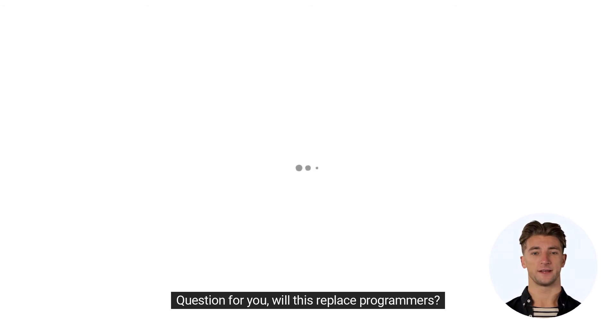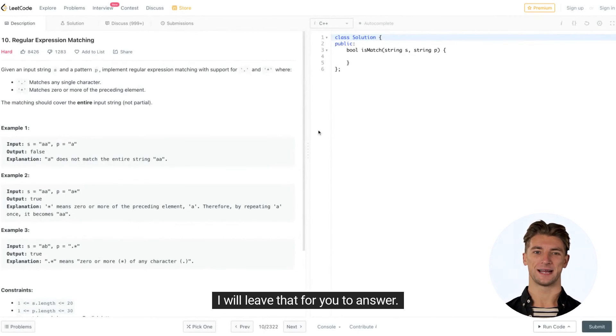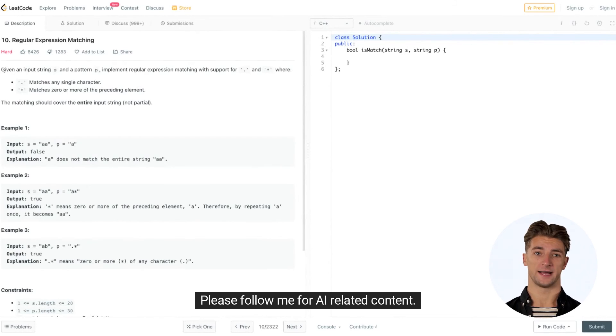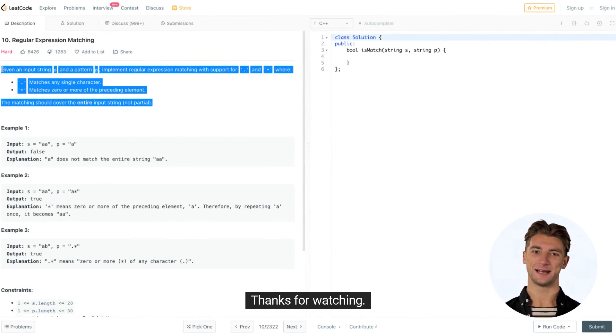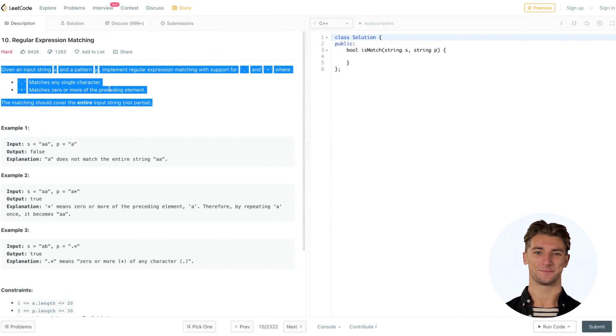Question for you: will this replace programmers? I will leave that for you to answer. Please follow me for AI related content. Thanks for watching.